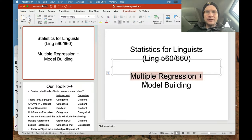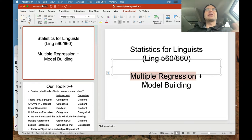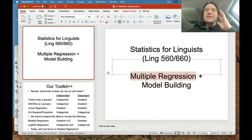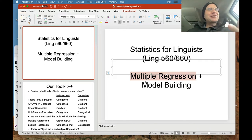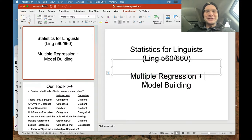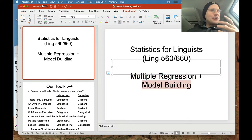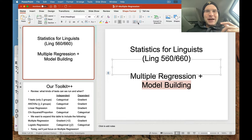My original title for this lecture was multiple regression, but I've kind of modified it a bit to have less math that we don't really need and more discussion of what I'm calling model building. So with that in mind, let's get into it.